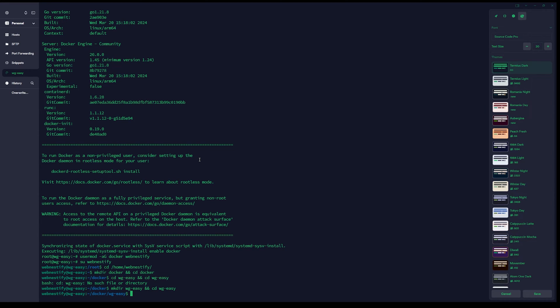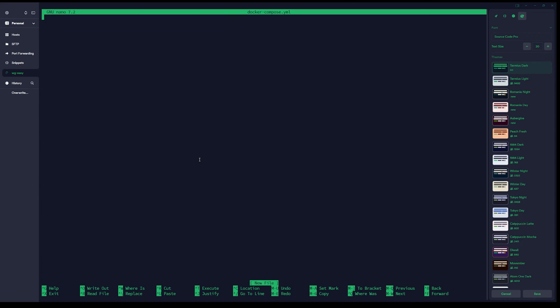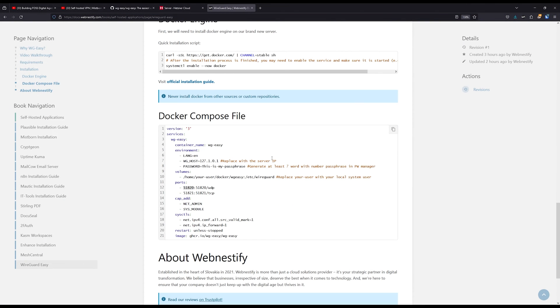When you are in the WireGuard Easy folder, you want to create a Docker Compose file: nano docker-compose.yaml. You will need to copy the configuration file from the documentation. Let me copy it.